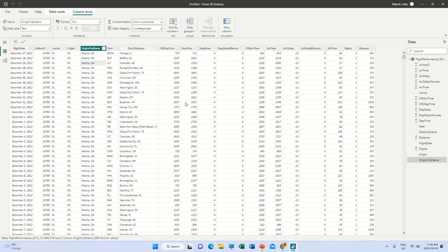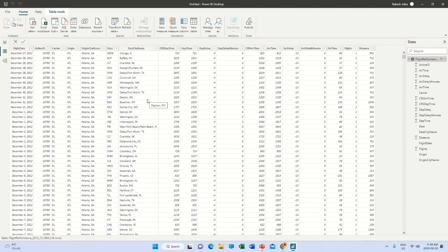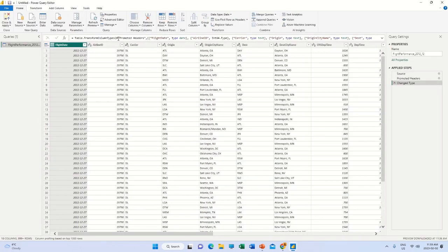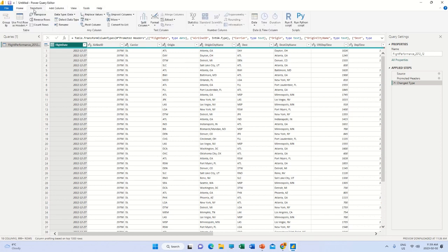First, go to Home. If we want to make some modification, we are going to transform some data. The editor we need can be found and opened with the Transform Data button. Once we click on Transform Data, the same file will open in the transform data platform where we have a number of helpful tools.